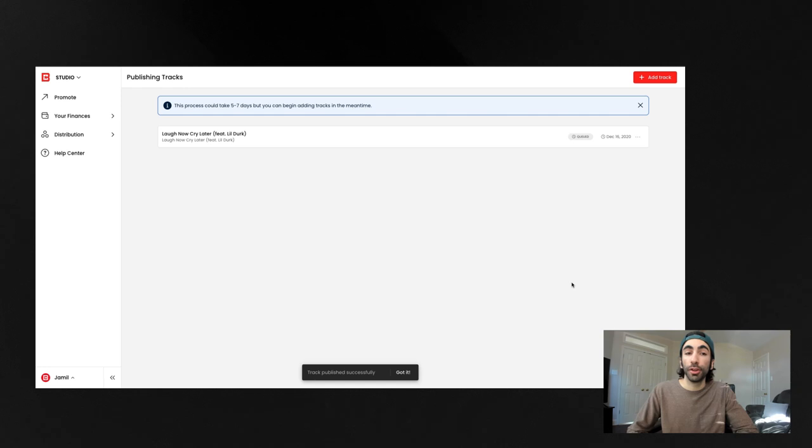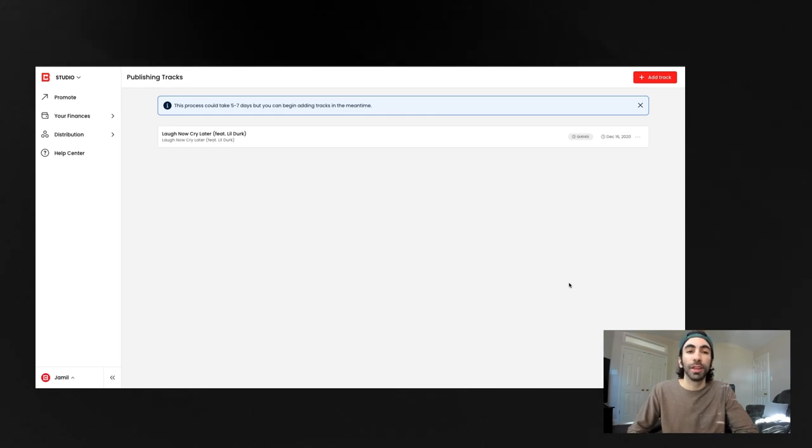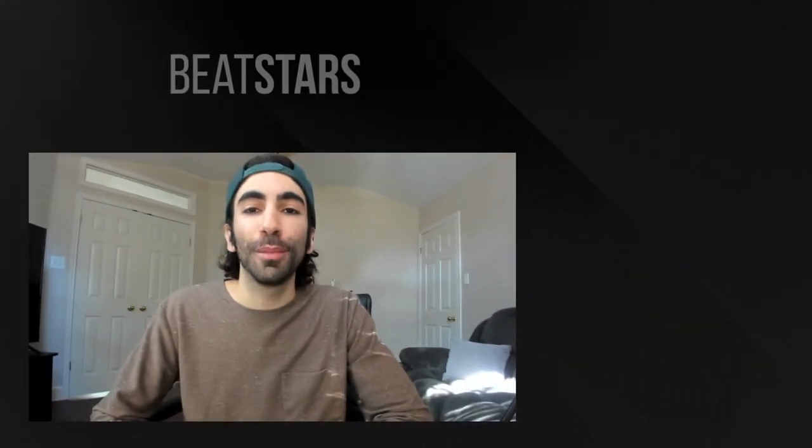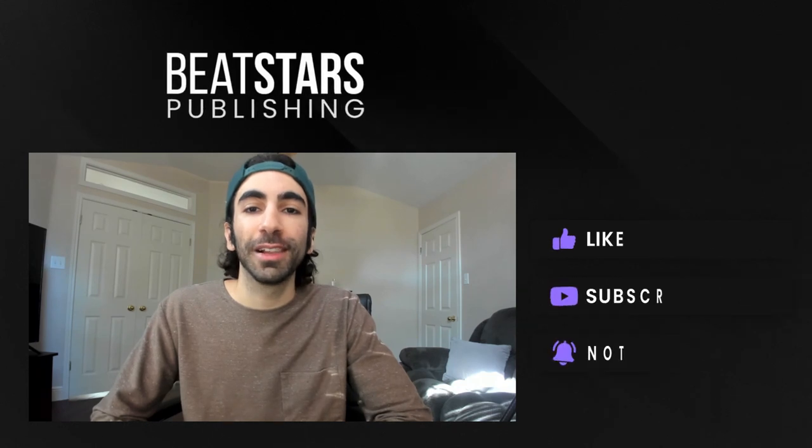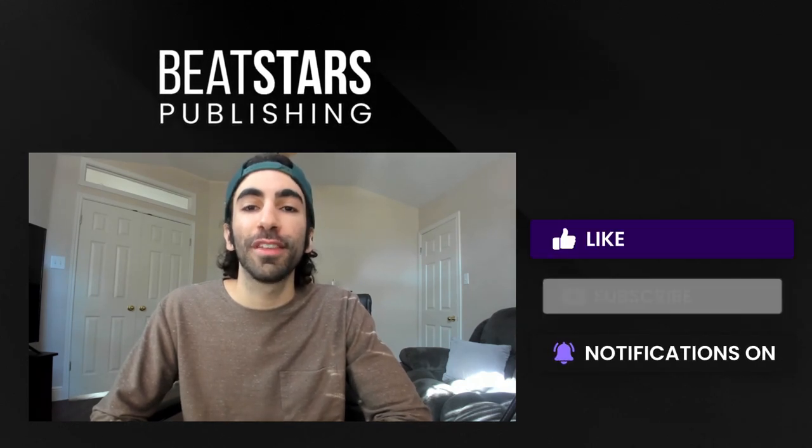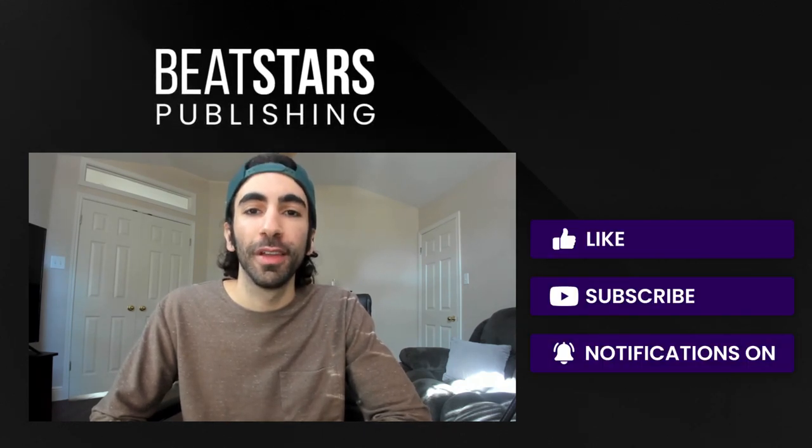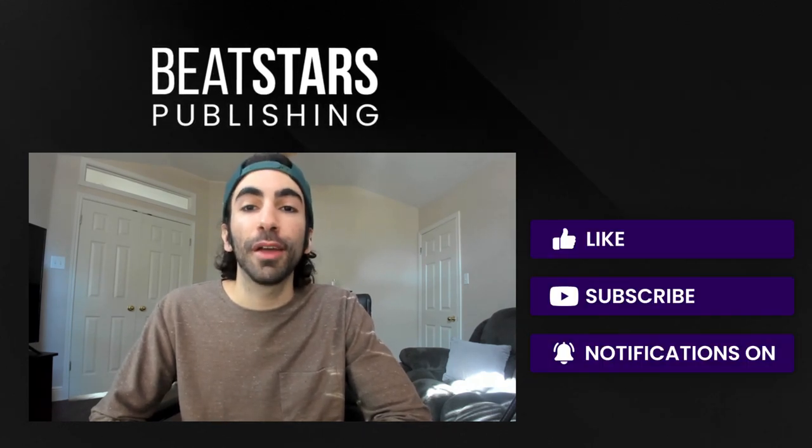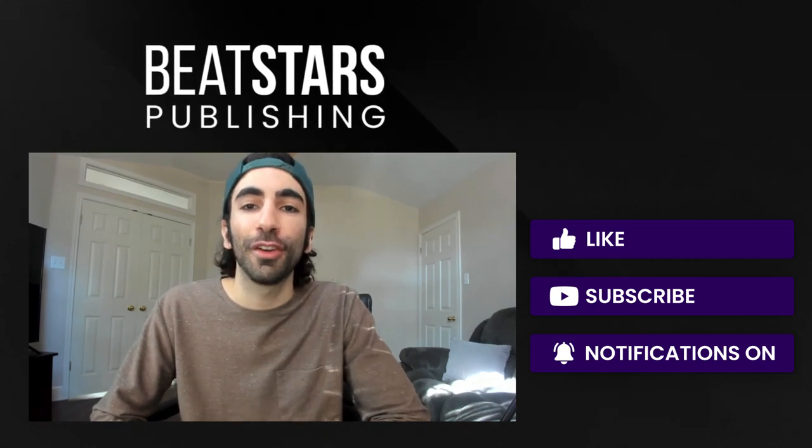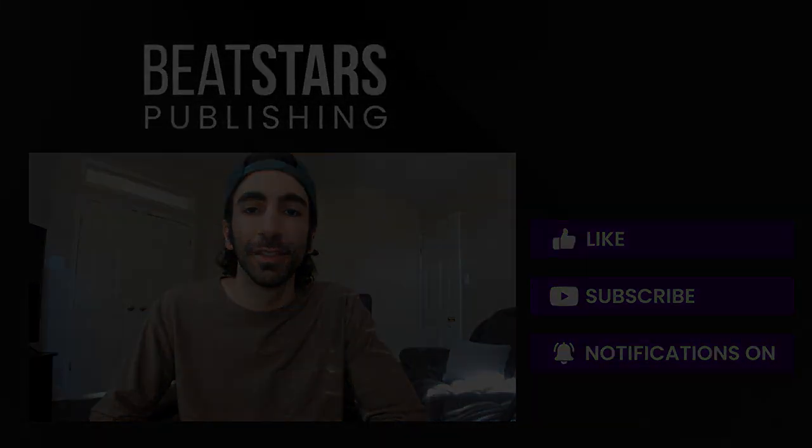And there you go! Your track is queued and ready to be reviewed by our team. For more information about publishing, click the link in the description to see a full list of help articles. And for any other questions, feel free to shoot an email to publishing at BeatStars.com.